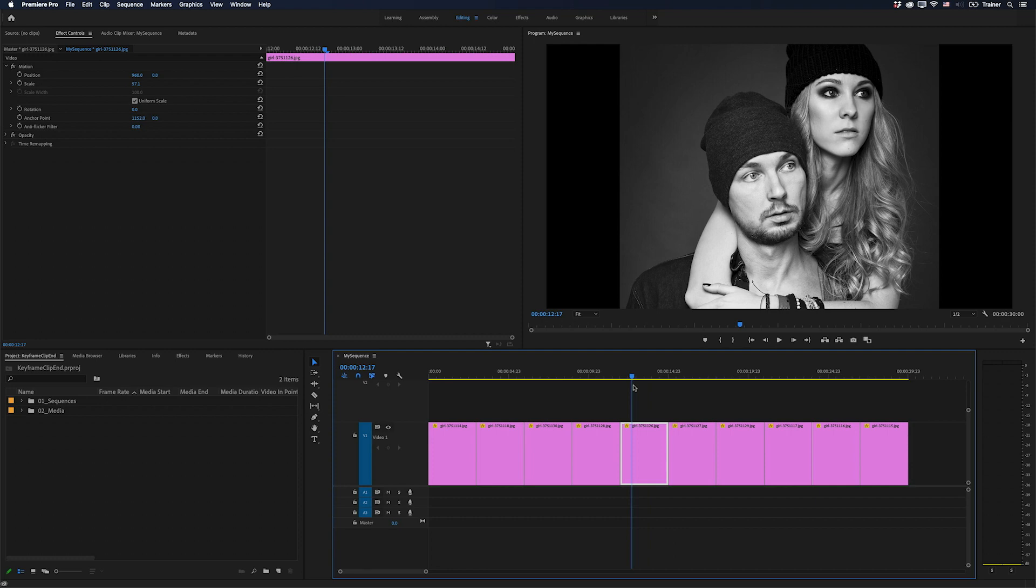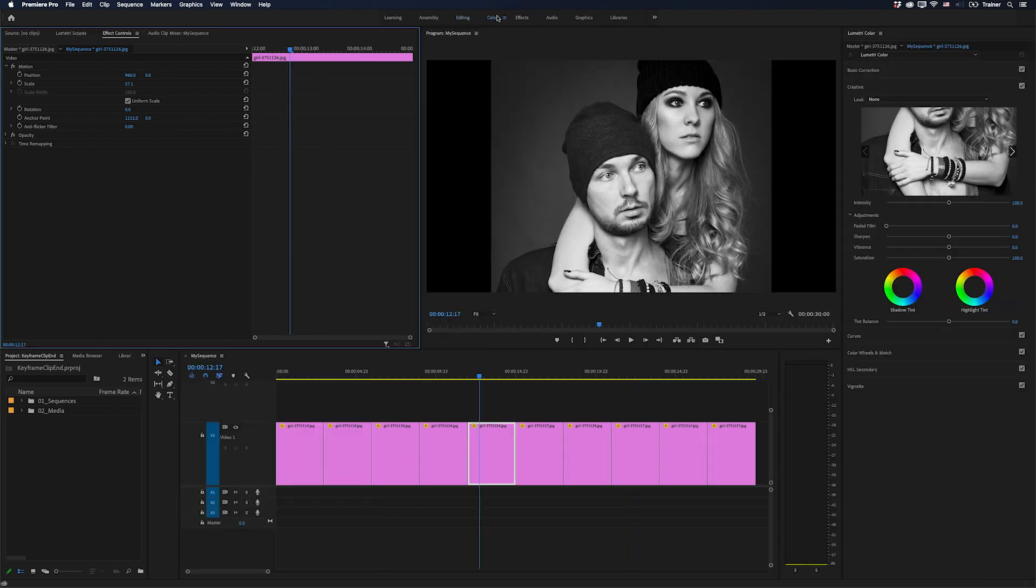And if you don't remember turning this feature on, it actually gets turned on whenever you switch your workspace over to the color workspace.